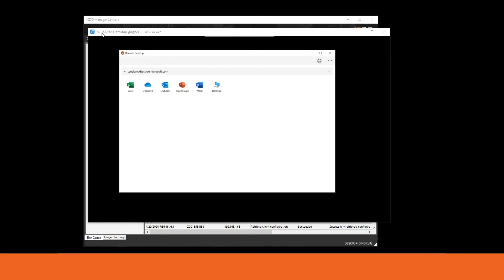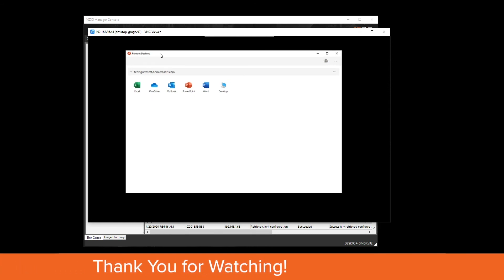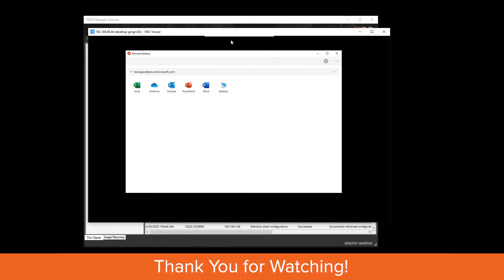Now that my device has rebooted, you should see the device auto-logged in as thin client user, which is our lockdown user account. The only shell option the user sees now — there's no more taskbar, no more start menu, and no more desktop icons. The only thing the user can do is interface with the WVD client and launch their applications or desktops. Hope this video was helpful — please contact us if you have any questions, and thank you for your time today.